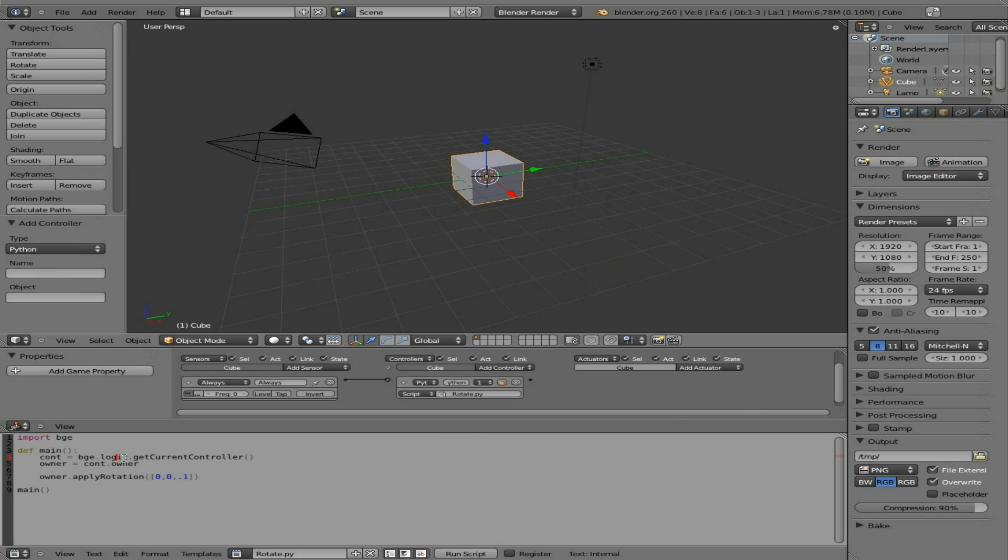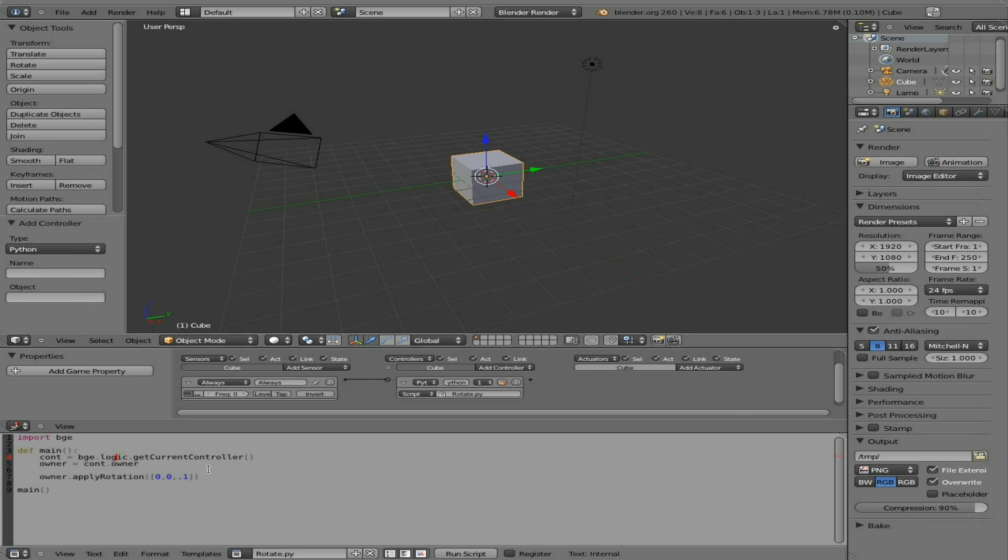So it's saying look at the logic editor, look at its controller. This is the controller here in our logic editor. Then find its owner. That's our object. So once again we can link multiple objects to this script, and it knows how to apply this rotation to each of them individually.